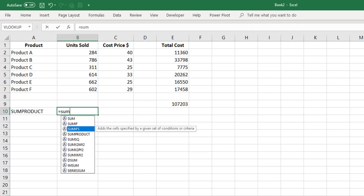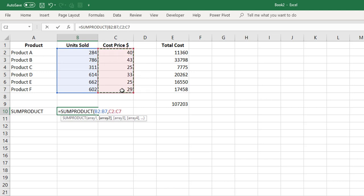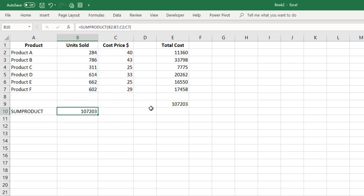If we enter SUMPRODUCT, it looks for array 1 and array 2 and multiplies one array by the other. The word 'array' can be scary but it really just means a range. Array 1 is our units sold and array 2 is our cost price. It multiplies them row by row then adds all the values together, and we get the same total cost as expected.